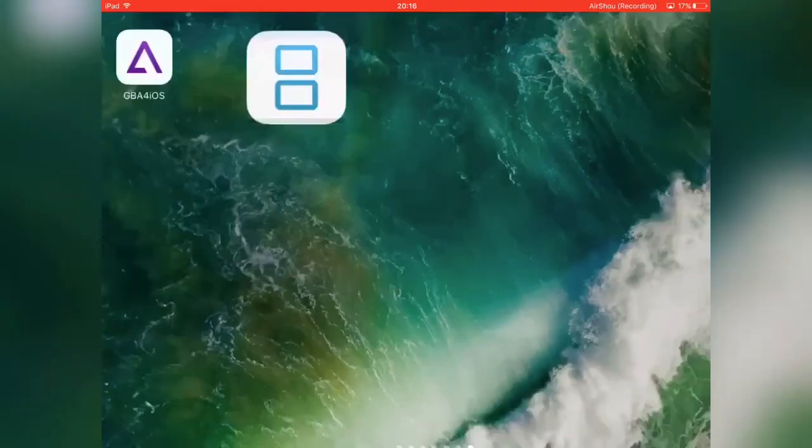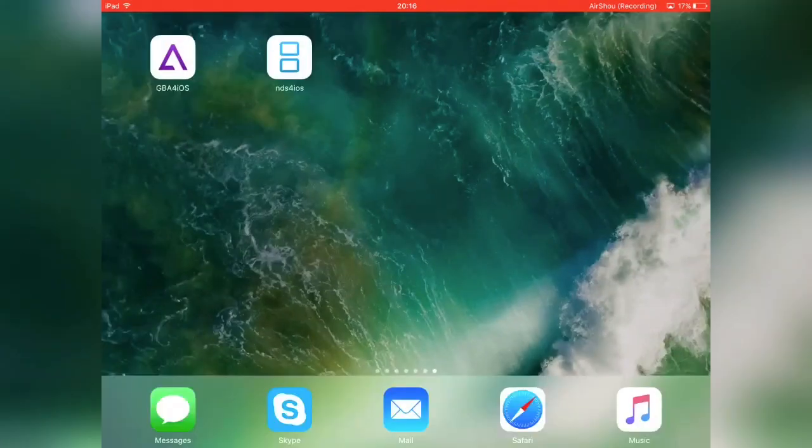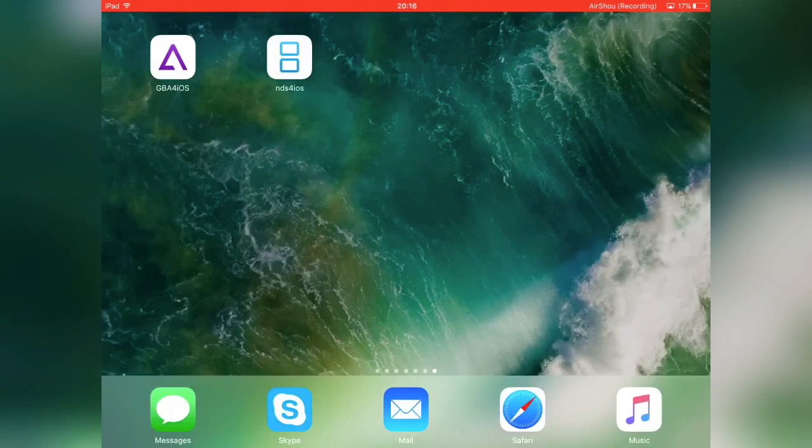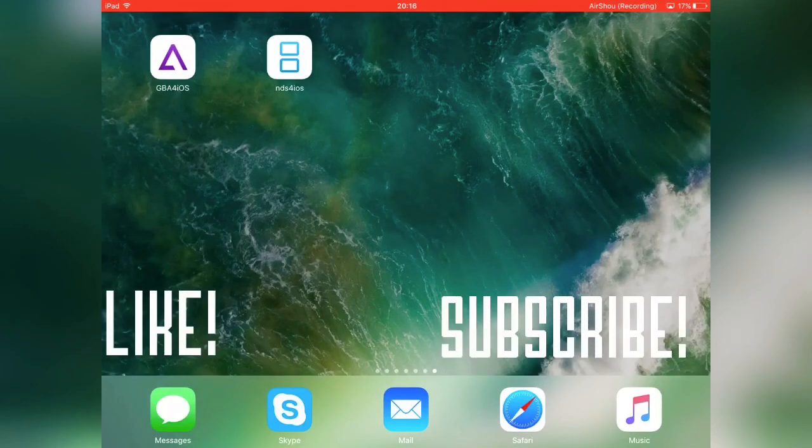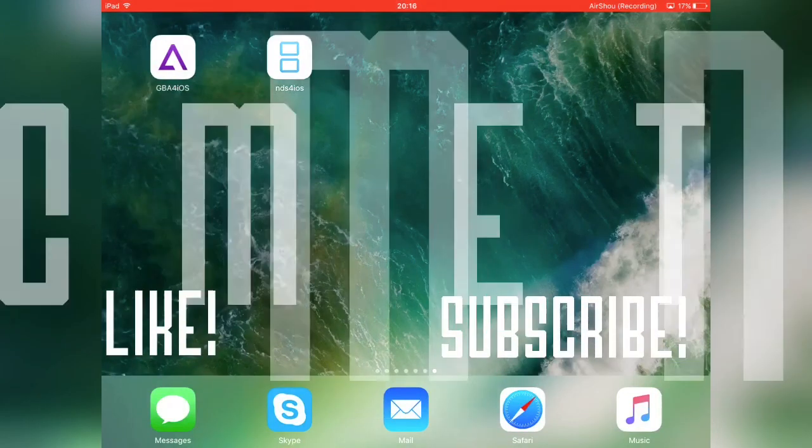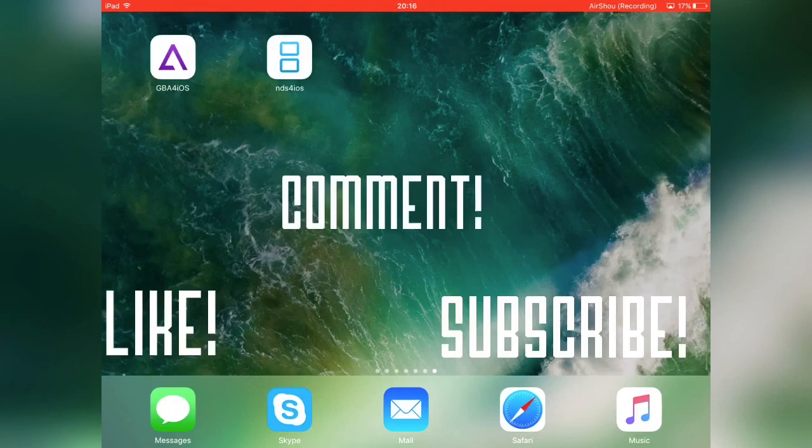Yeah guys, I hope you enjoyed the video. Please leave a thumbs up down below, subscribe to my channel for more great content, leave me a comment to tell me what you thought of this video and what you guys want to see next, and I'll see you guys in the next video.